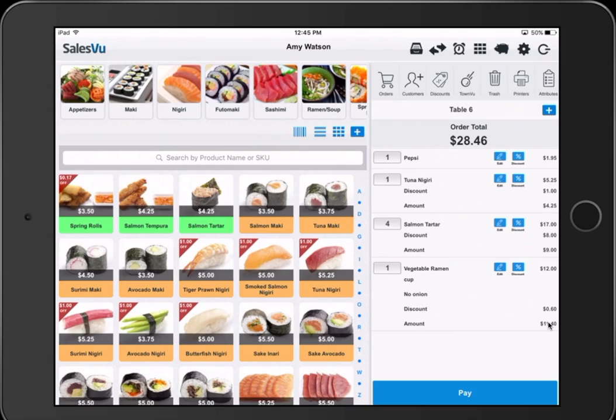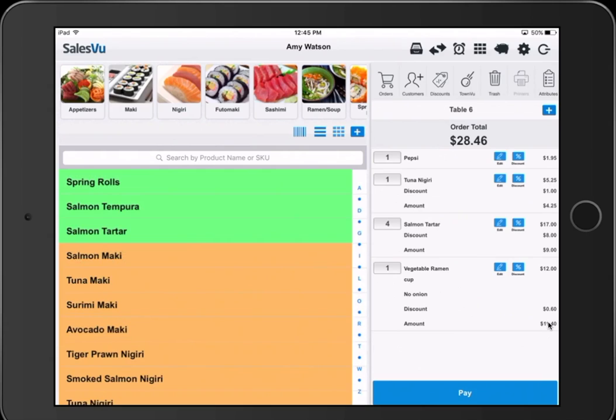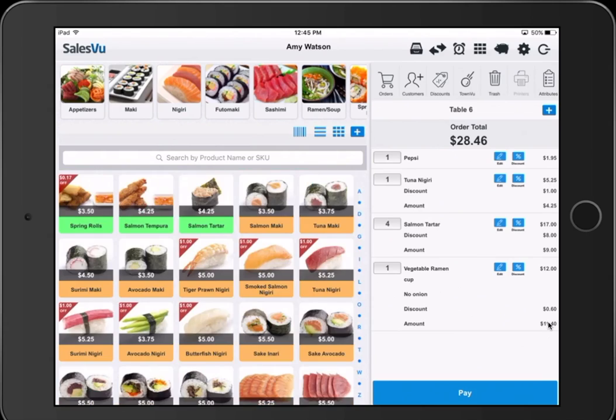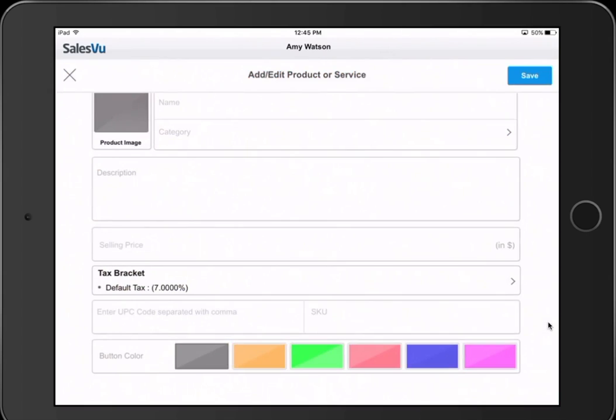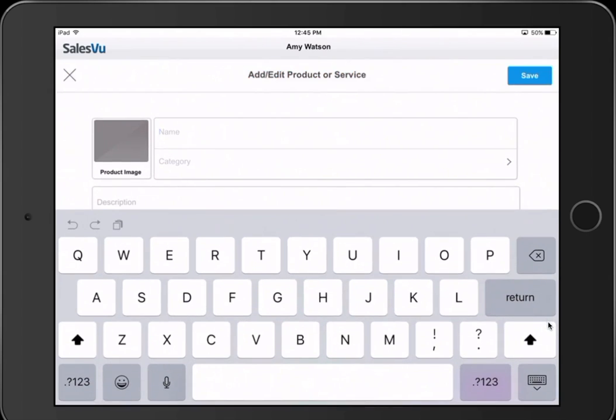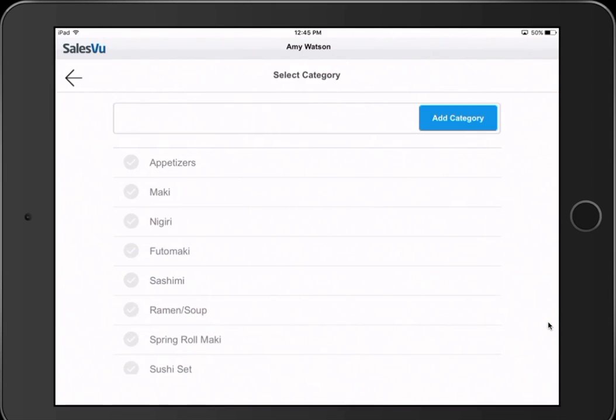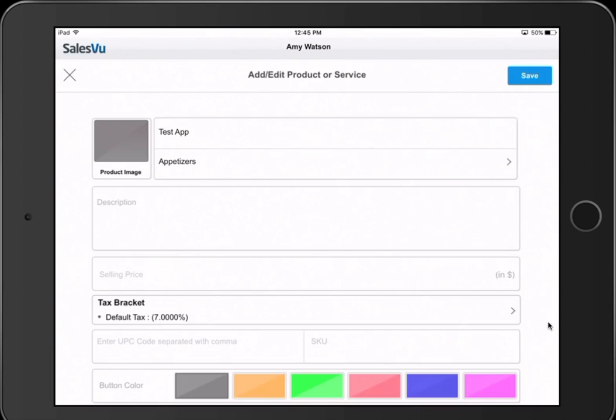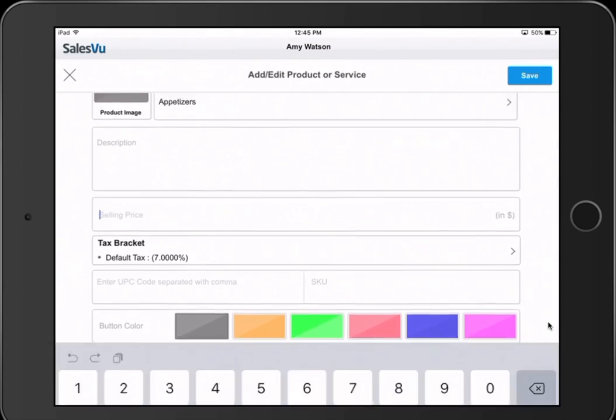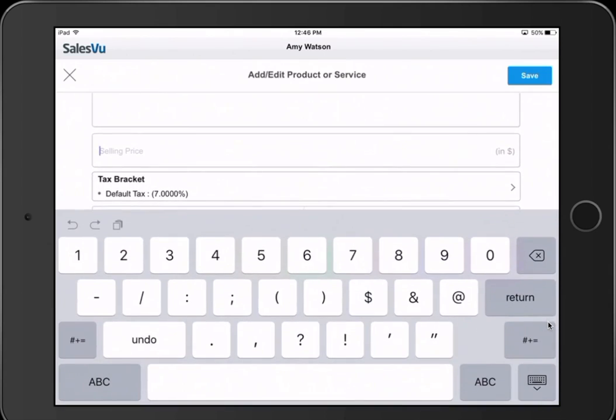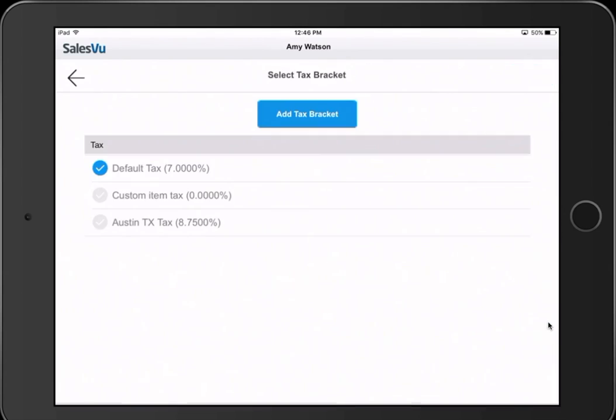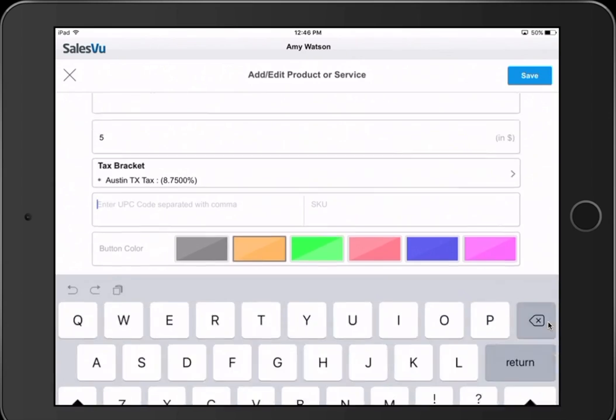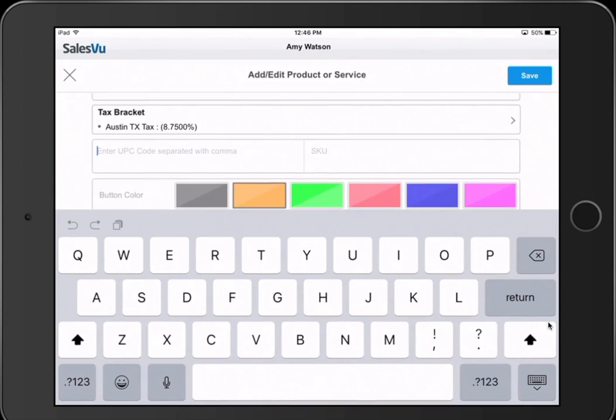You can also change the view of the SKUs to be inline like this if you prefer, or a grid pattern with or without images. If you need to add a new menu item on the fly, you can simply click this plus sign, enter a name, select a category, enter a description if you wish, enter a selling price, select the appropriate tax bracket, or add a different tax bracket.